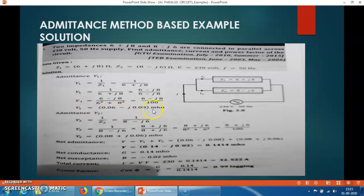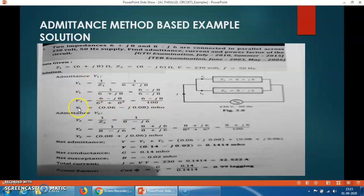The unit of admittance is mho, as it is the reciprocal of impedance — impedance has units of ohm, so 1/ohm gives mho. The newer unit is siemens. Now similarly find out Y2 — the admittance of the second branch.